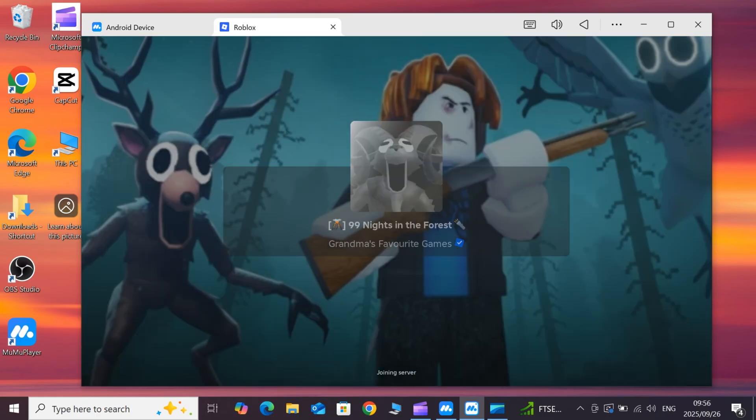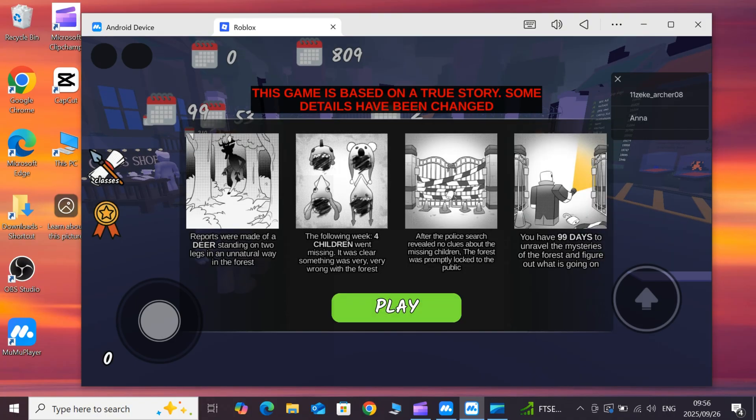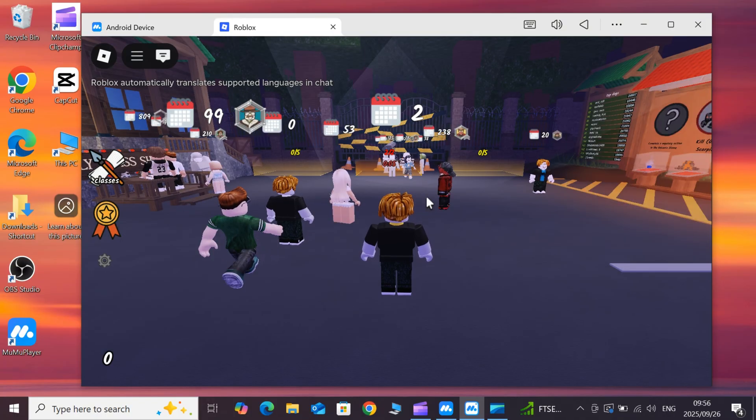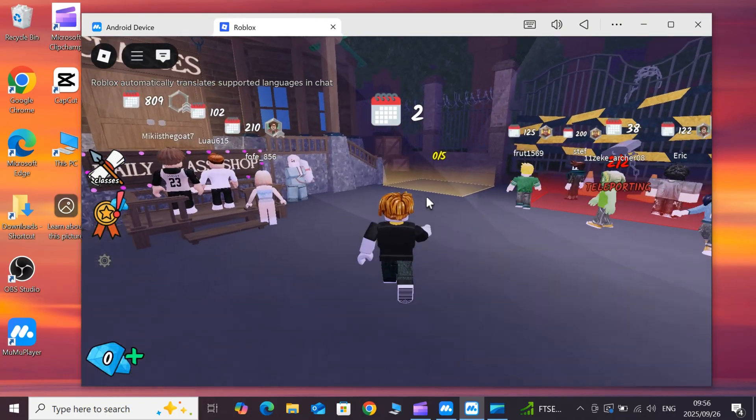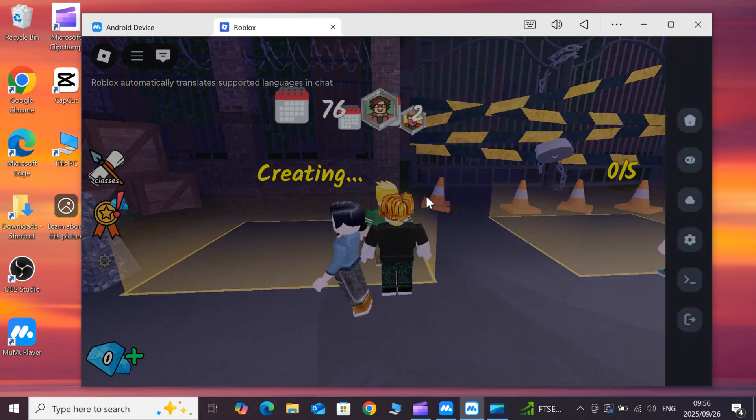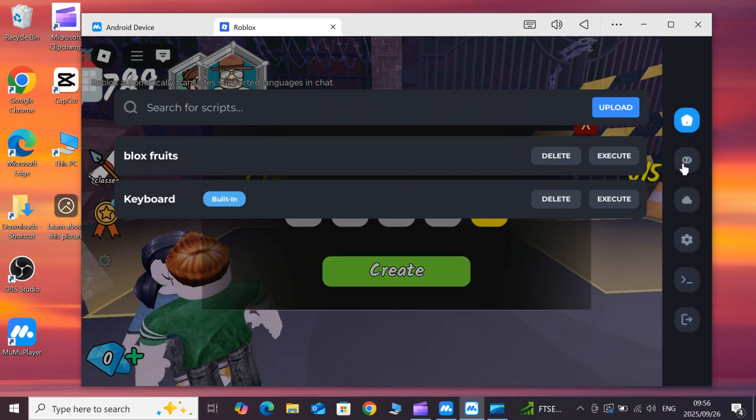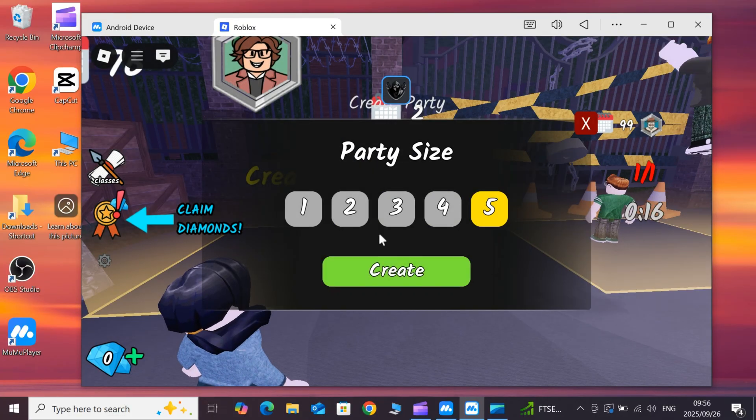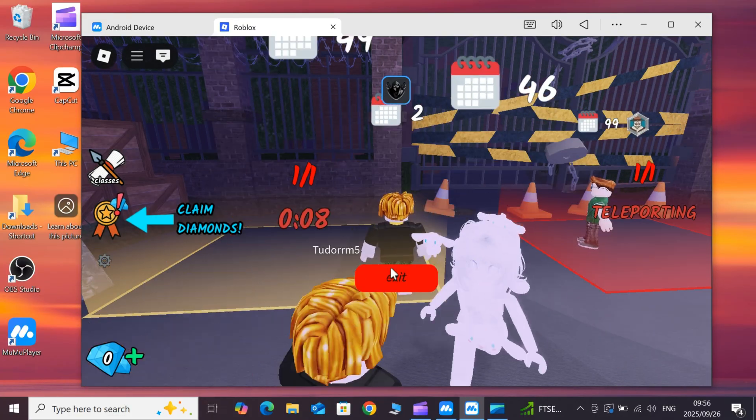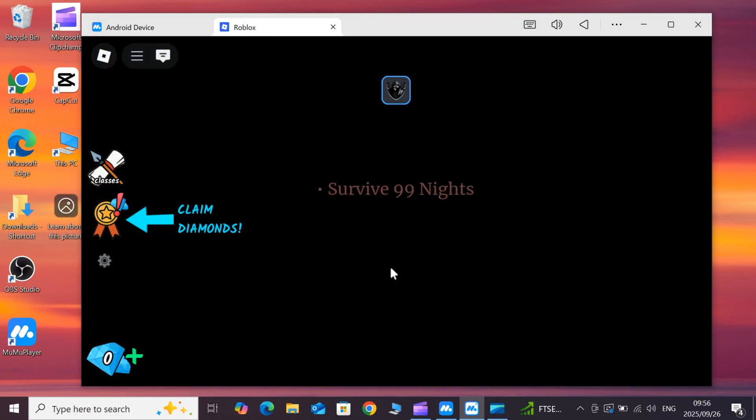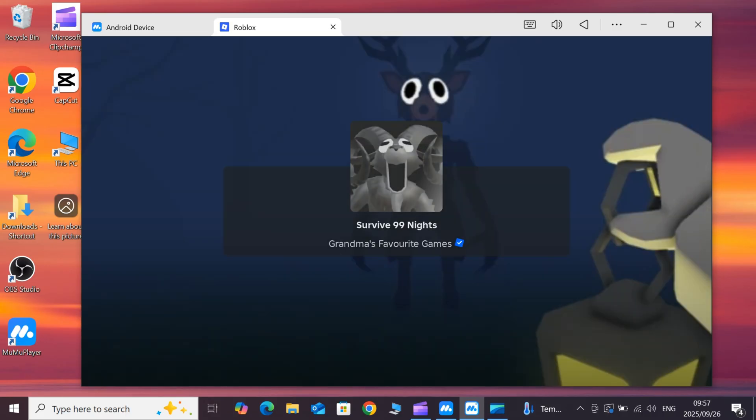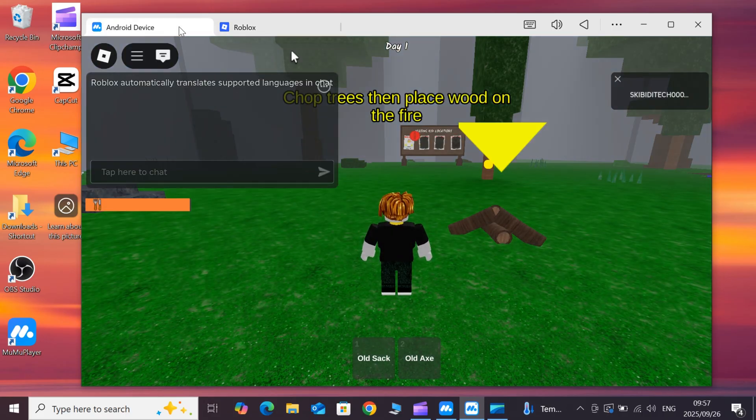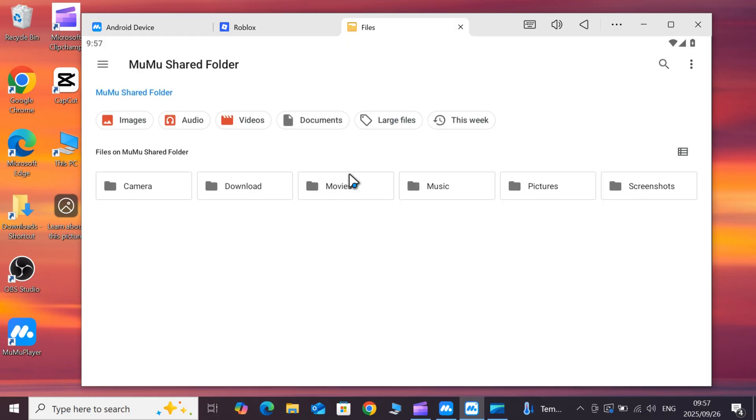That's it, MuMu Player plus Delta. The simplest, most stable way to run Delta Executor on PC. All links, MuMu Player latest version download link, Delta Executor latest version APK file, MuMu Setup Video, and Mobile Guides are in the description.